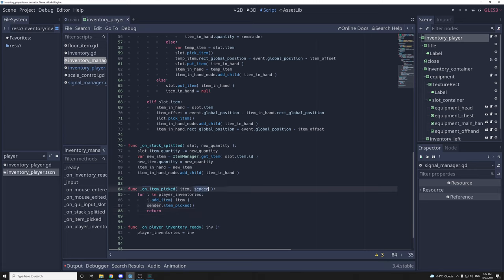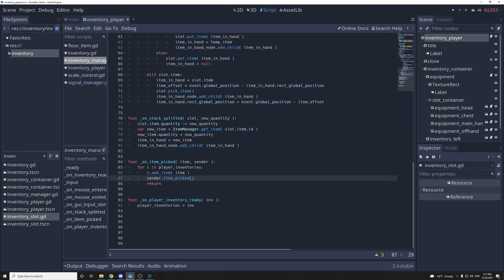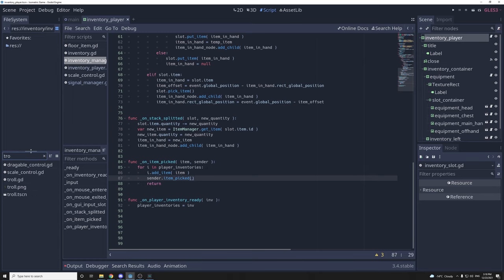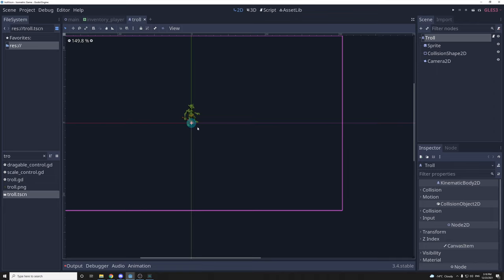Now we should be able to pick items and put them in our inventory, but we need a way to interact with the item — to know that we can interact with it. On the player (which is the troll), I'm going to have to add an interactable zone. Anything in that zone will be interactable. I'll add an Area2D with a CollisionShape2D capsule, rotate it, scale it a bit — let's call that 'InteractableZone'.